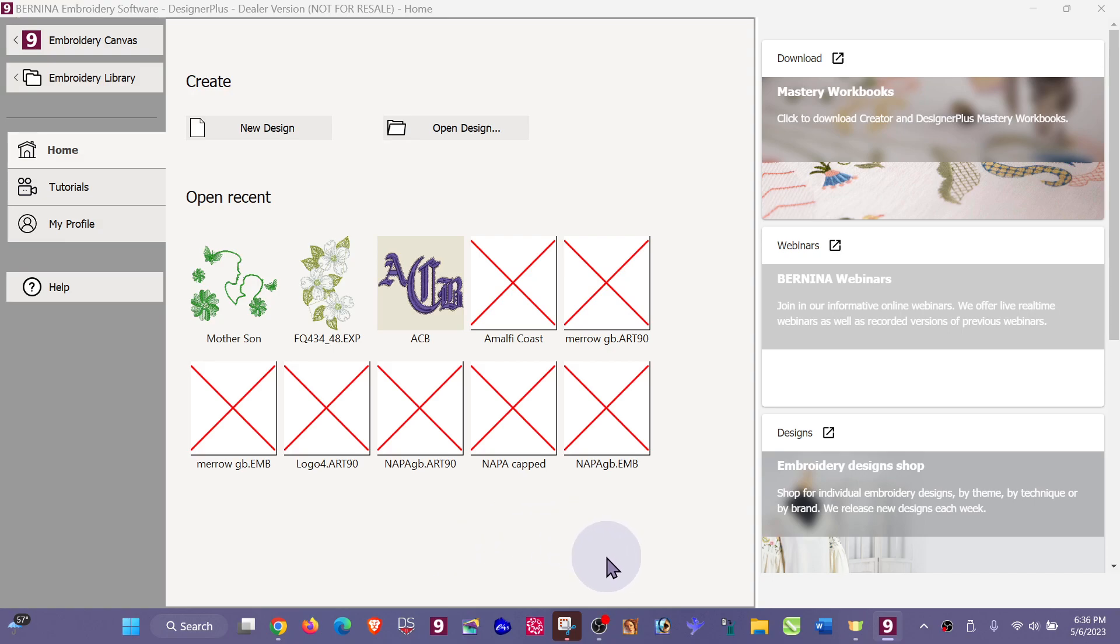Today I want to remind you of a feature that we have in Bernina embroidery software. I happen to be working in version 9, but you'll find the same feature I believe in 8 and possibly 7 and earlier.